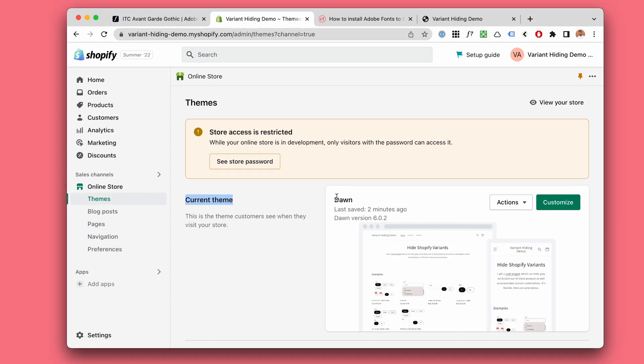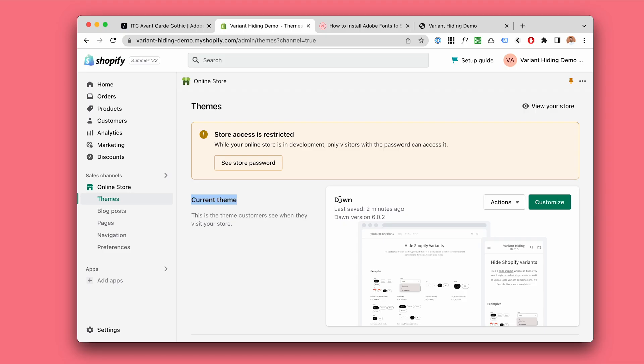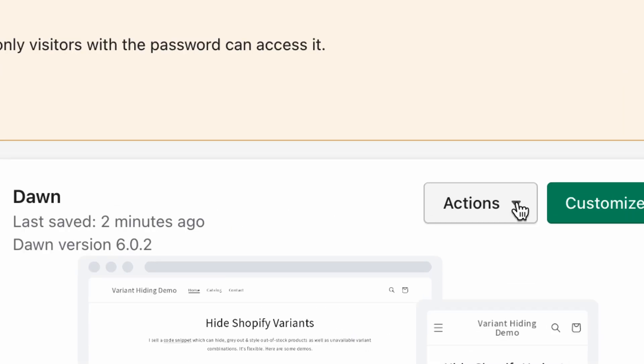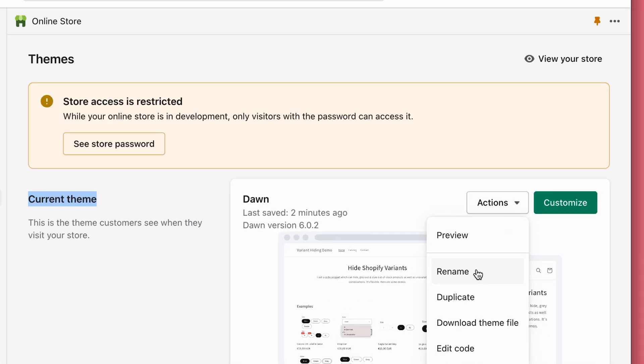We've got the current theme which is the Dawn theme. Under the actions dropdown, go to edit code.